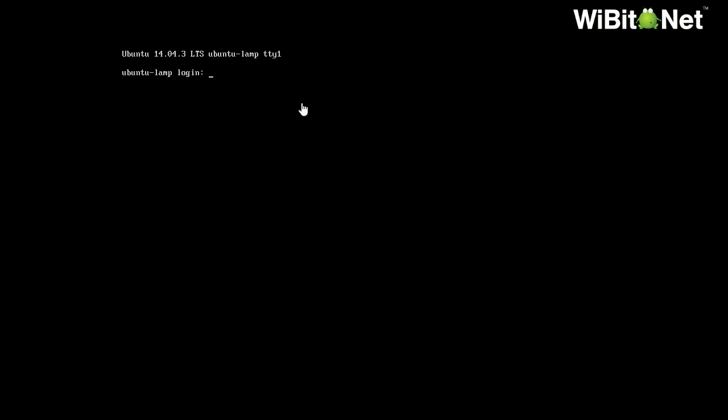But the whole nature of having a Linux server is to have it as lightweight as possible. So what I wanted to do was show you guys a really simple and awesome way to have a lightweight desktop environment for Linux.